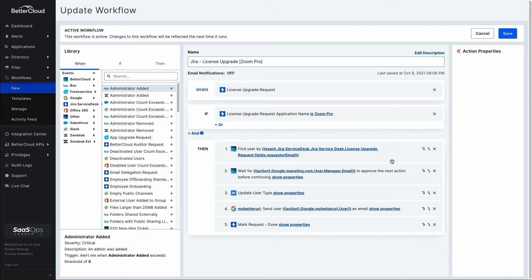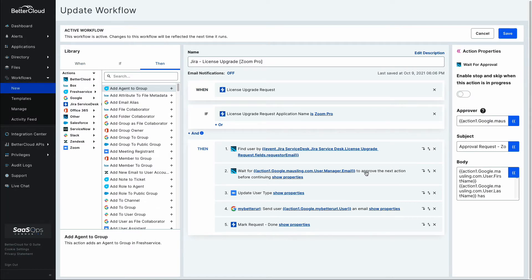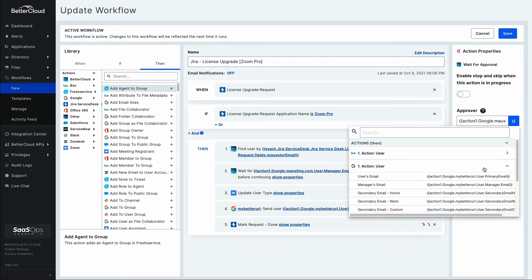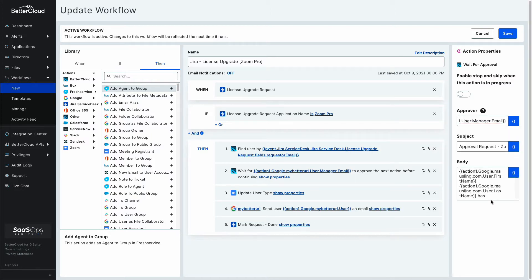That allows me to do things like a 'wait for approval' within BetterCloud. If I'd like to put in a wait for approval and have that person's manager be the approver — just as you're familiar with doing in BetterCloud — I can look at the results of that first action, which looked up my user, and if I need to pull their manager to do the approval, I can easily do that from here.